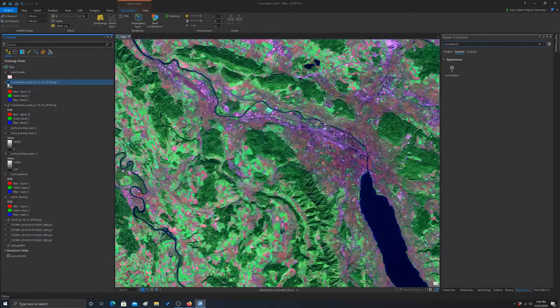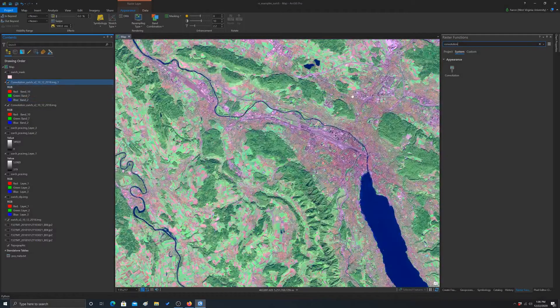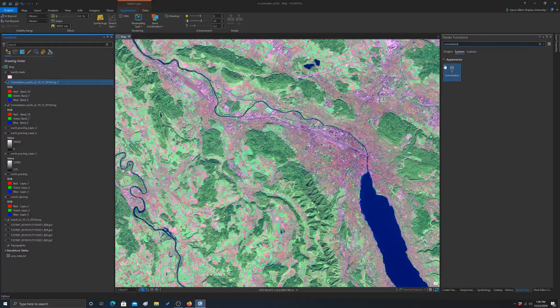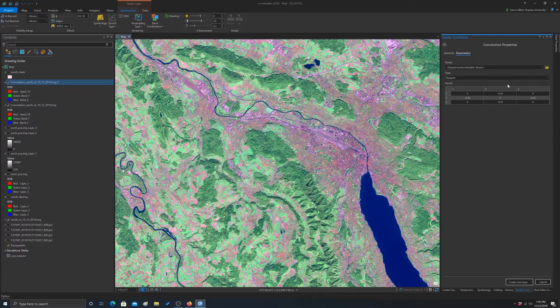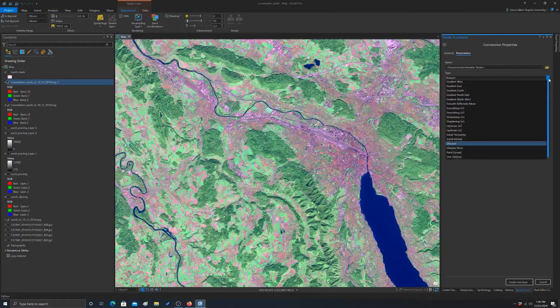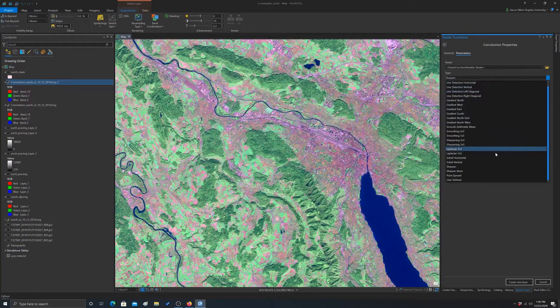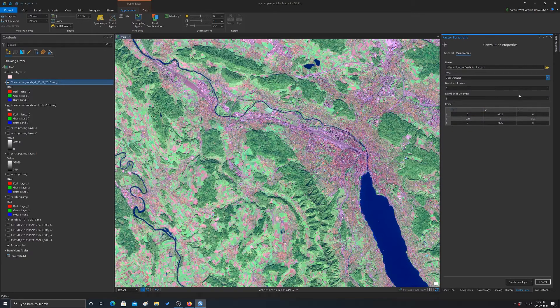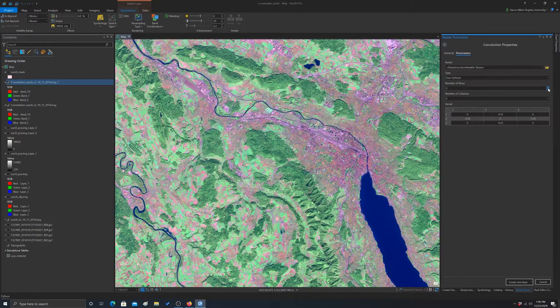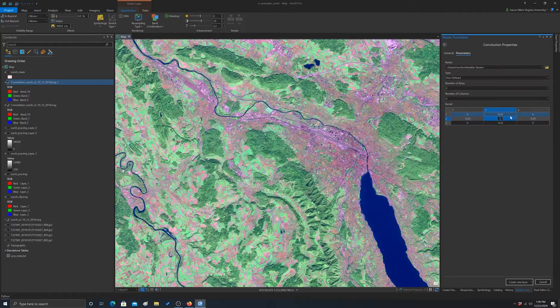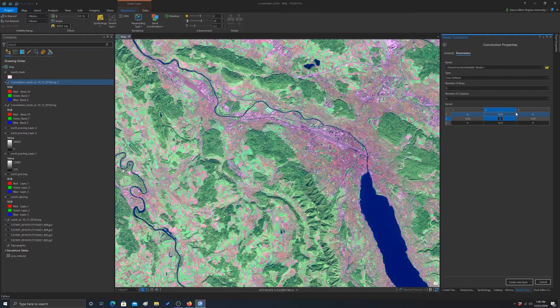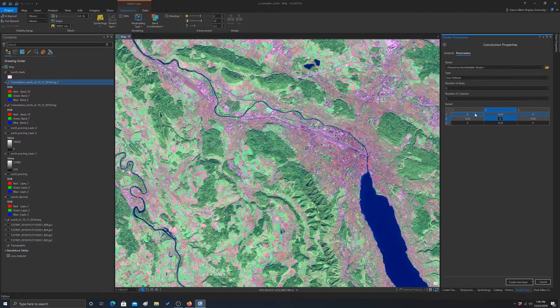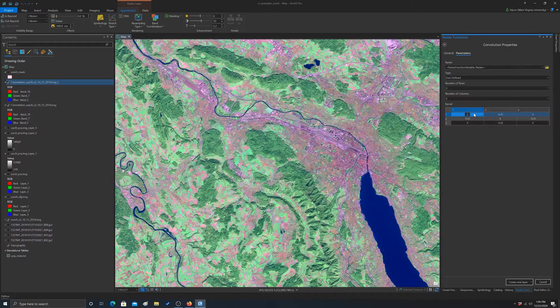Just for the heck of it, let's just run one that's custom. So we're going to change this to user defined. We'll do a 3x3. Let's make the center cell weighted at 9, and then the surrounding cells will weight at negative 1.